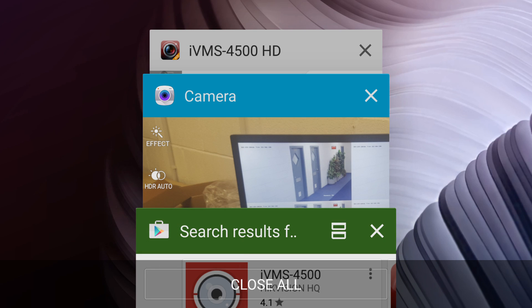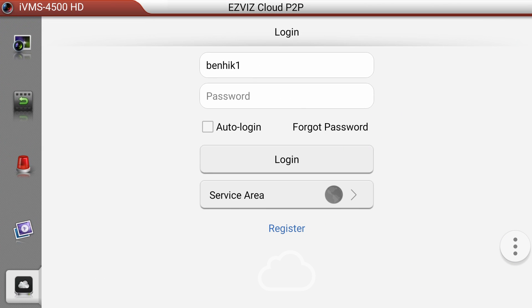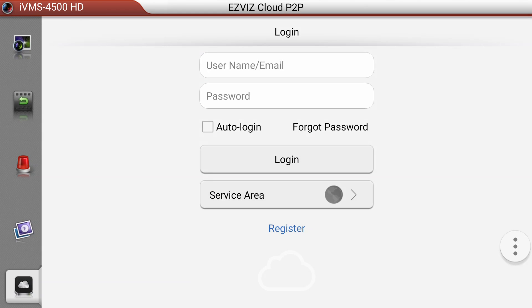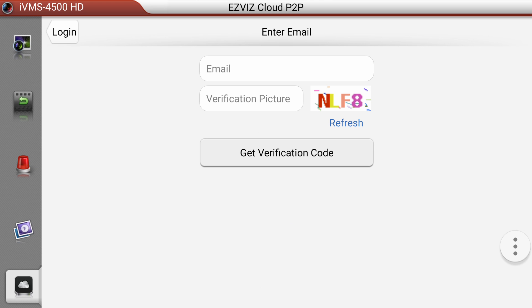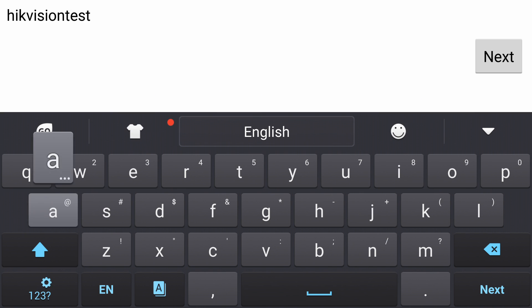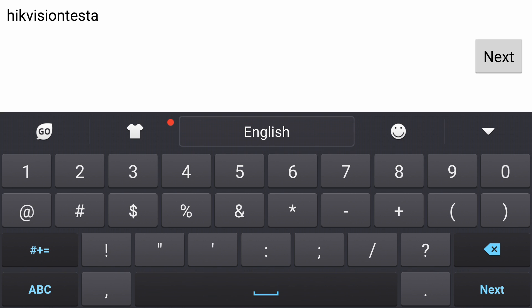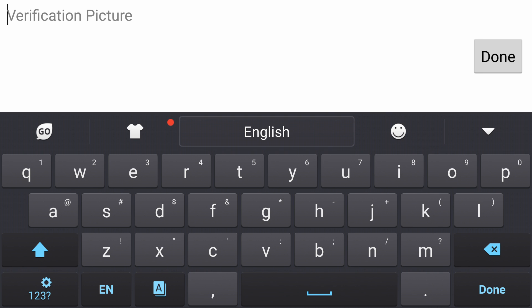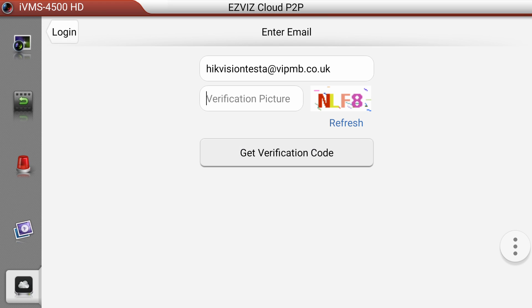If I just go back to that software and try to register an account with them, you can click on the word register and then you can type your email address. In this case I will type mine, and then it will ask for a verification picture which will be NLF8.